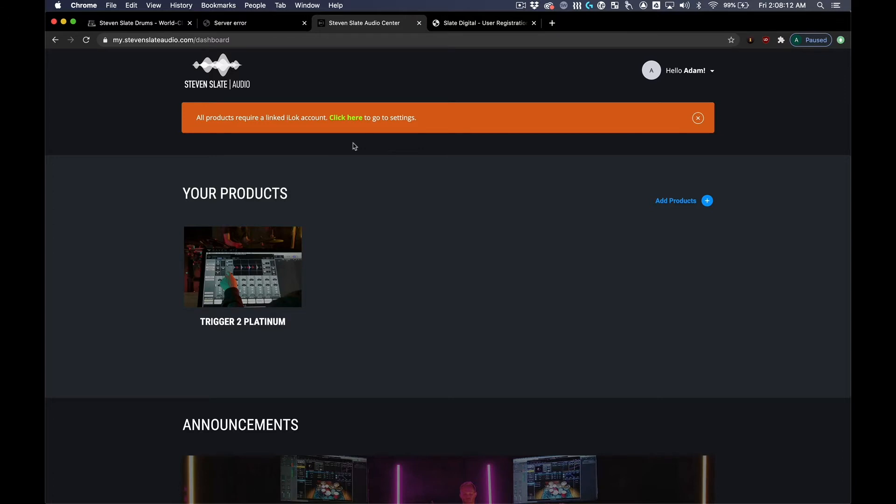After logging into your Steven Slate Audio account, you will need to link your iLock ID. iLock is a license that allows you to activate your Steven Slate Audio plugin.